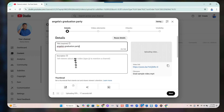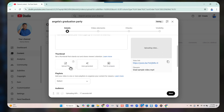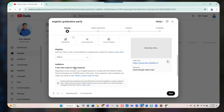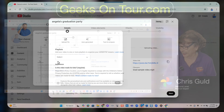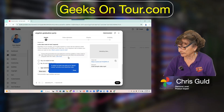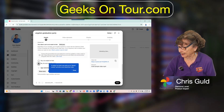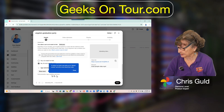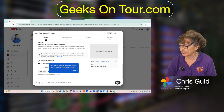Now we can name it — Angela's Graduation Party. You can write a description if you want, add a thumbnail if you want, and add it to playlists. You do have to specify that no, it's not made for kids, and then you click Next.